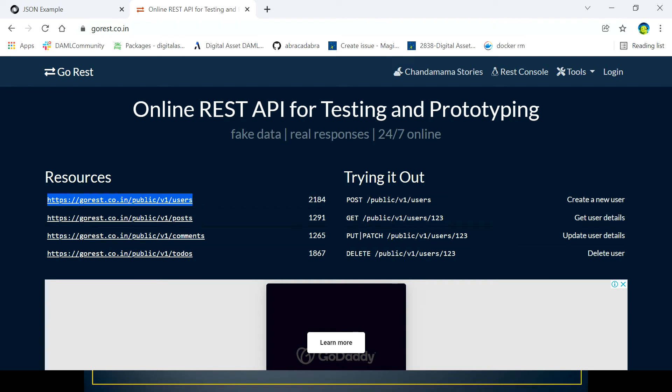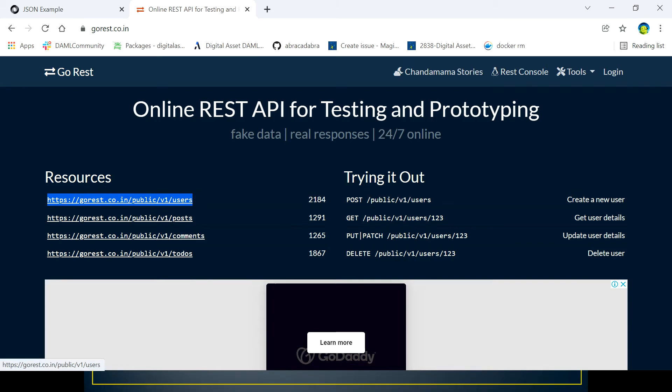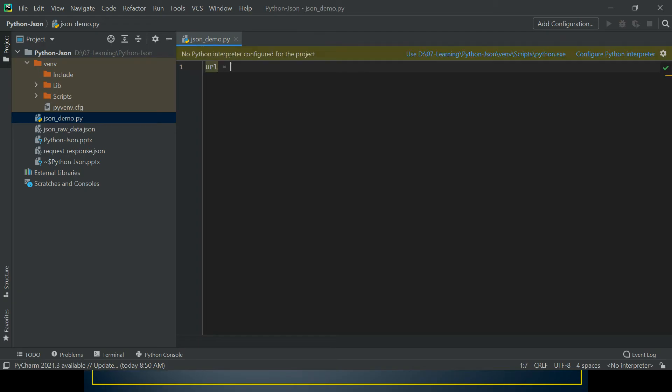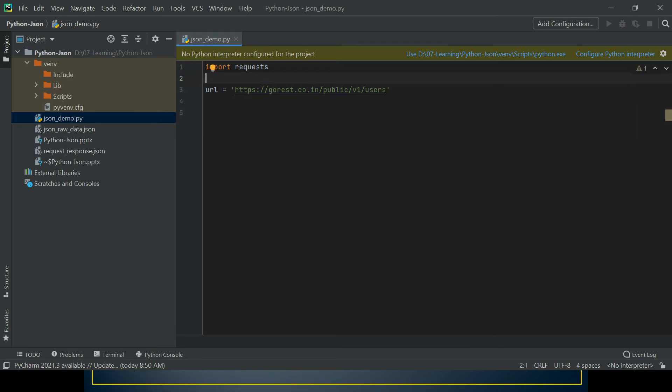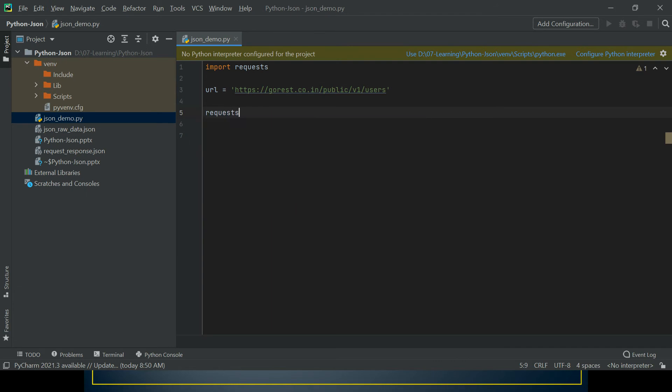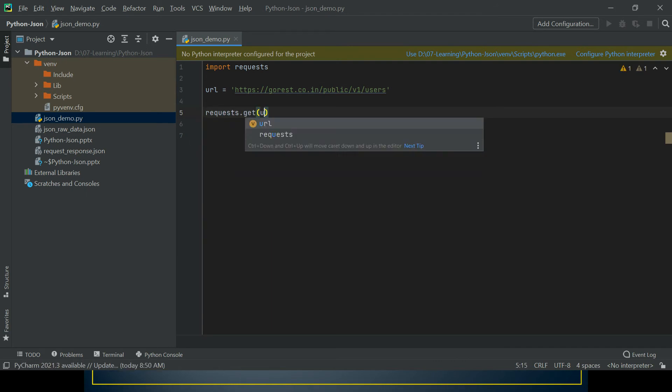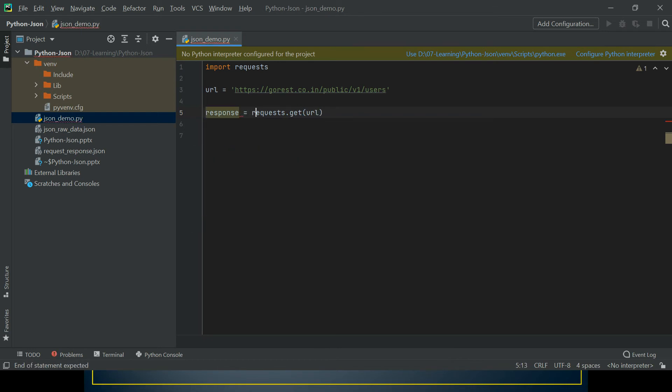I came across this website gorest.co.in and I really thank the team who put together this website. This is the API I'm going to use. I'm going to save this URL in a URL variable, and now I'm going to use another module of Python which is import requests - you have to install this. To get the JSON data, I have to hit this get request, so I'm going to call this method and save it in the response.